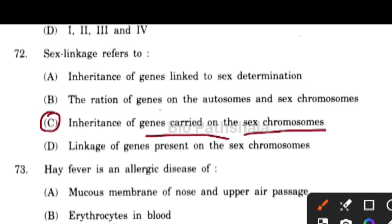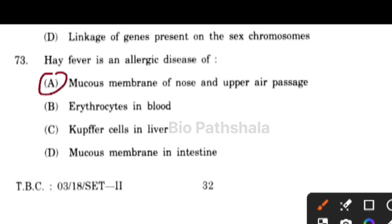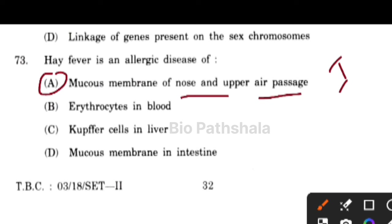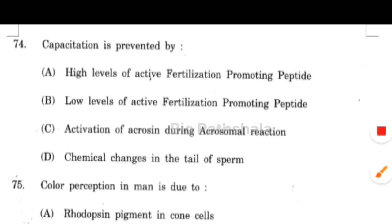Next question: hay fever is an allergic disease of the mucus membrane of the nose and upper ear passage. Immunoglobulin E plays an important role in this hypersensitivity reaction. Hay fever is an allergic disease of the mucus membrane of the nose and the upper respiratory tract.